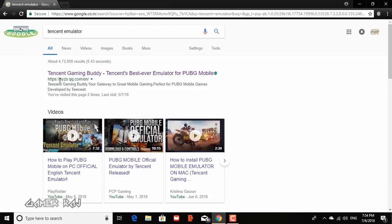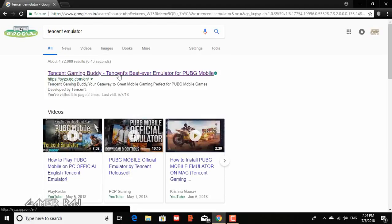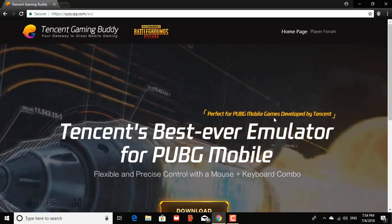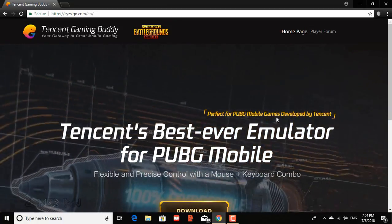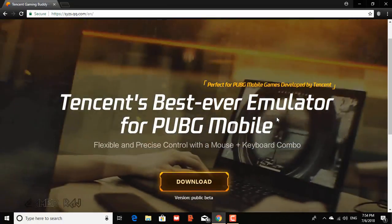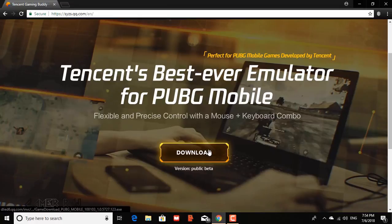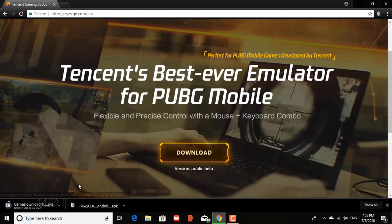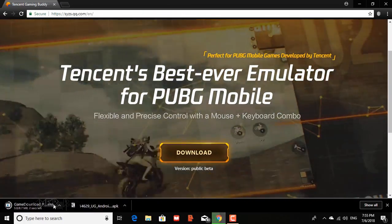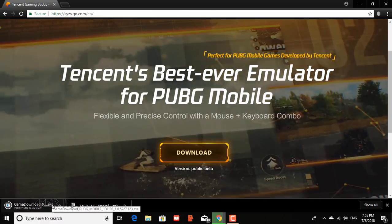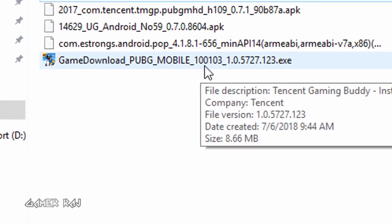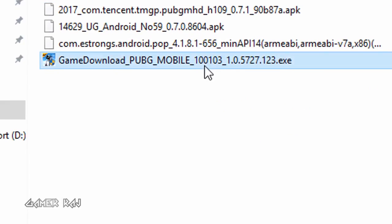Hello friends, this is Raj. In this video we will see the PC setup of Tencent's official emulator for the PUBG Mobile game, the Tencent Gaming Buddy. Many of you may have already started using the emulator. For others, you can download it from the link given in the video description. The emulator setup file is just 8MB in size.